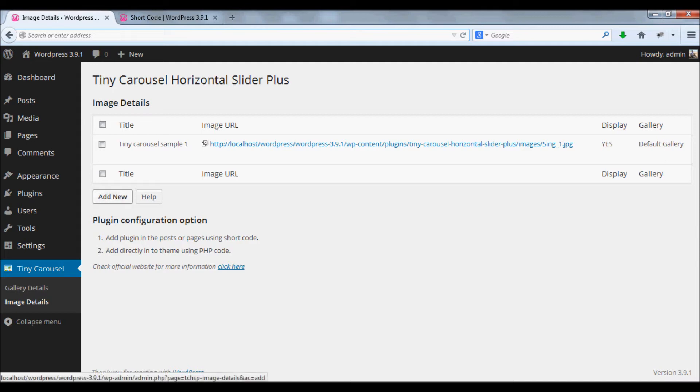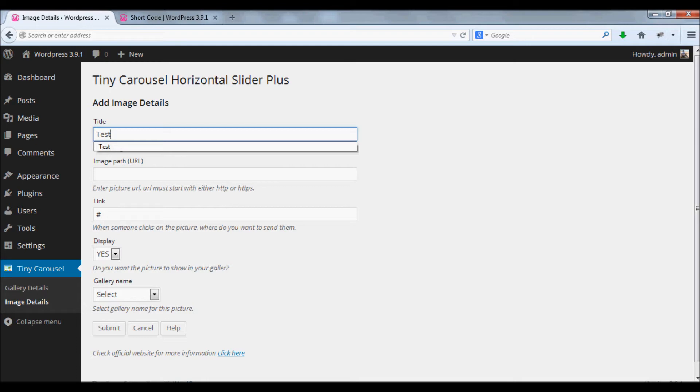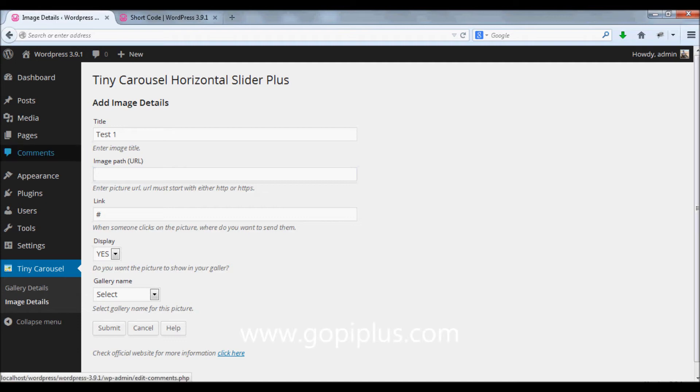Click add new button, enter a title for your image. Here you have to enter an image URL, so before that I'll show you how to upload the images.